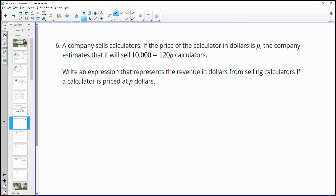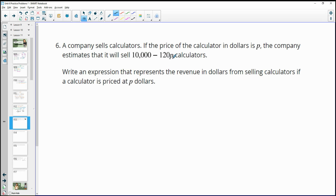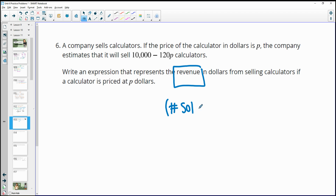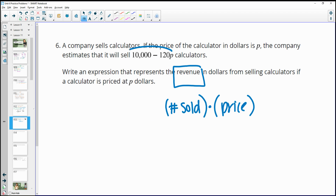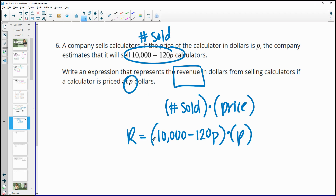Number 6 — a company sells calculators. If the price in dollars is P, and the company estimates it will sell 10,000 minus 120P calculators, write an expression for the revenue. Revenue equals number sold times price. The number sold is represented by (10,000 minus 120P), and the price is P. So the revenue expression is P times (10,000 minus 120P).